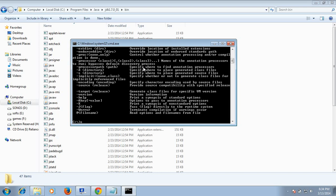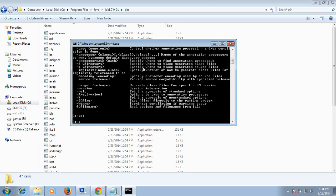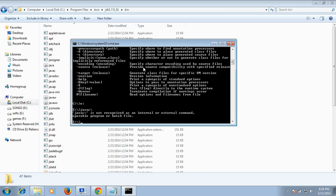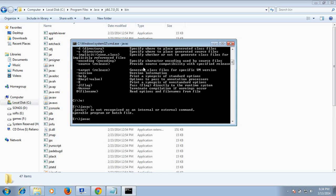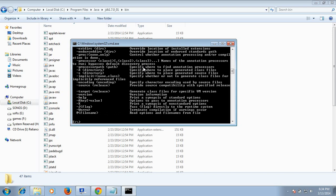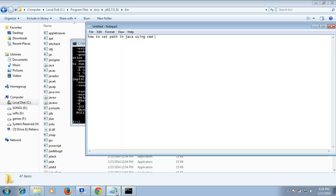You can see that Java works on any drive, anywhere on your computer. Thank you.